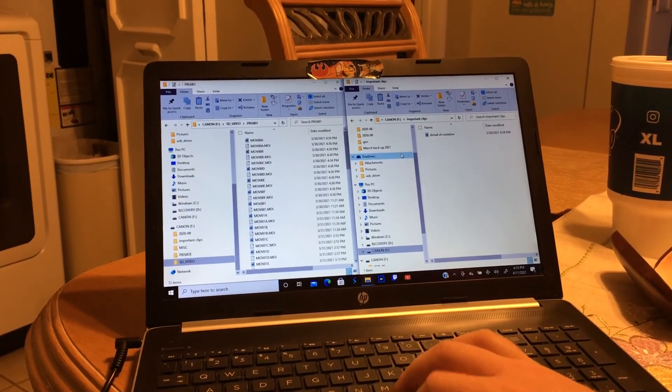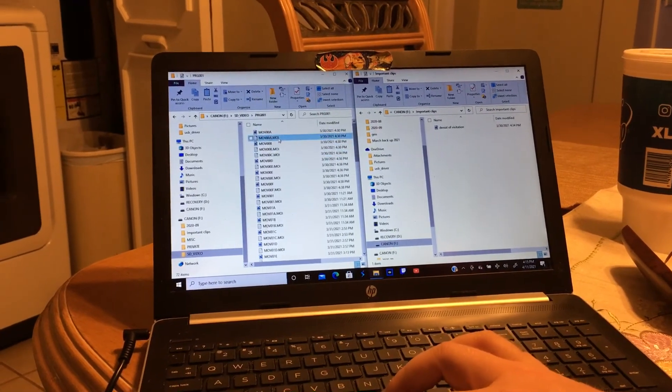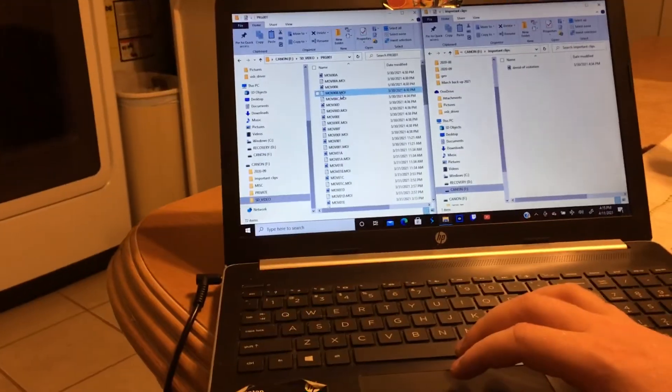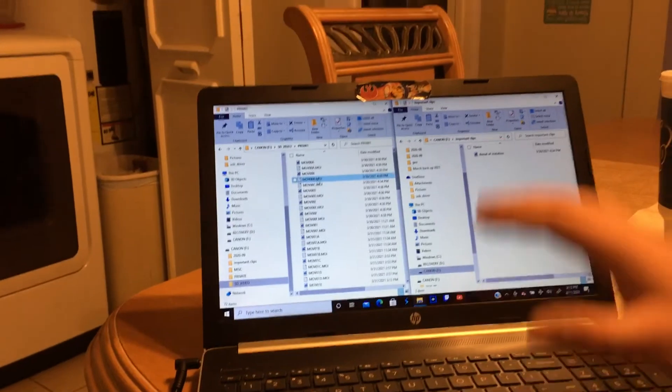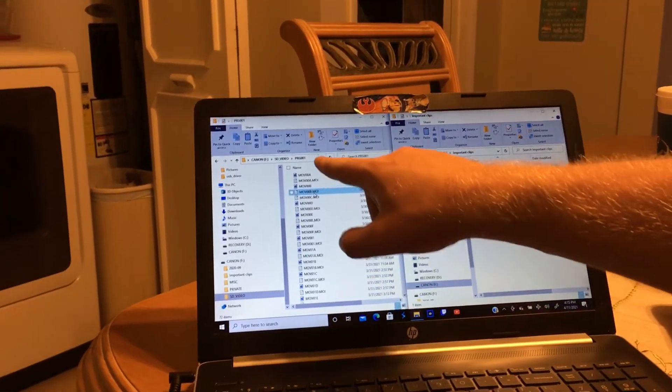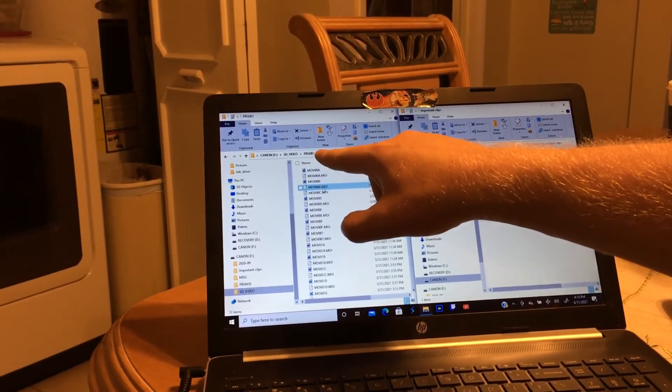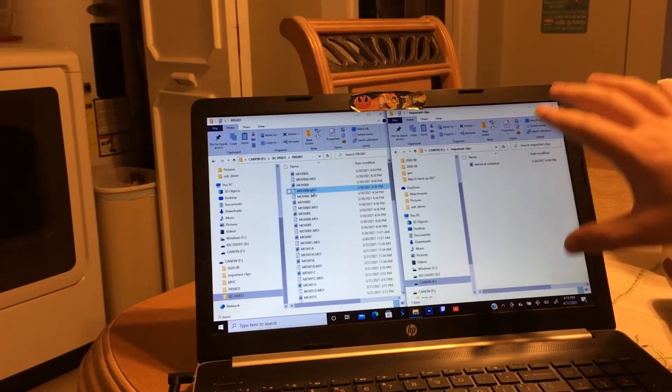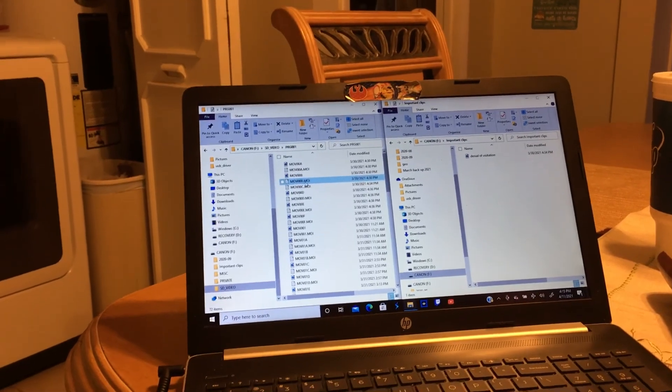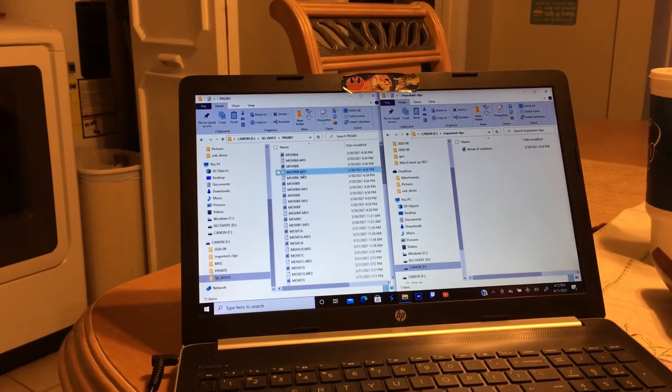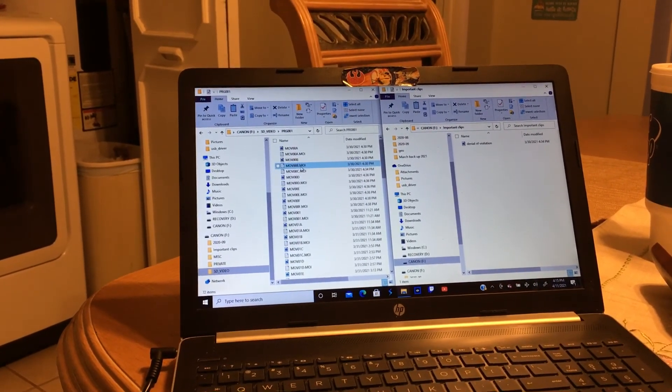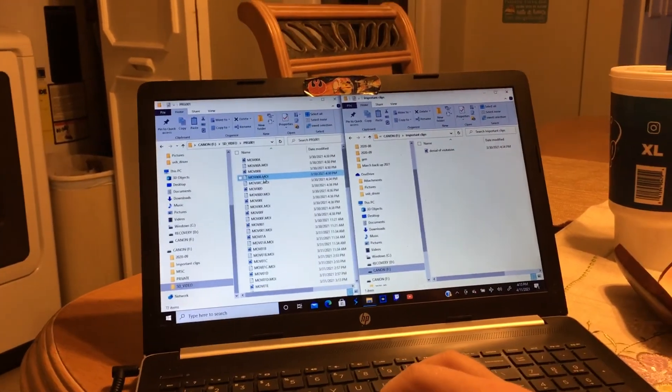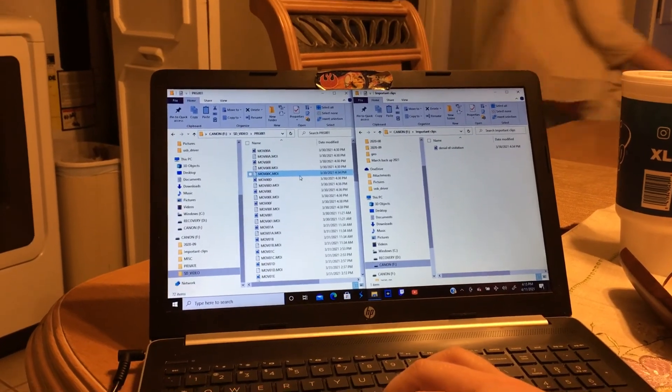When I open up the Important Clips, we now have Denial of Visitation. However, what you'll notice is that on the left side, it's no longer there. Does that make sense? We've literally moved it from this PRG001 folder into Important Clips.